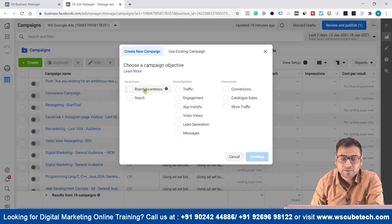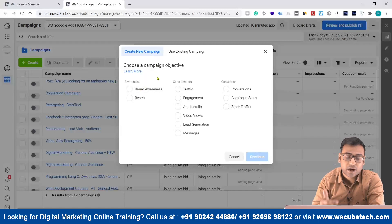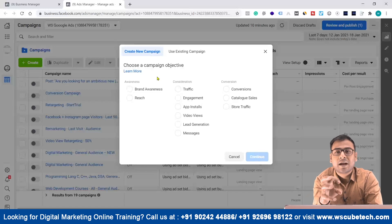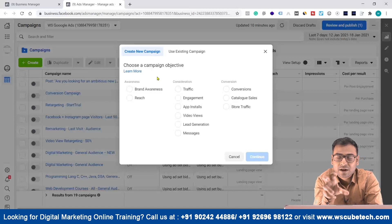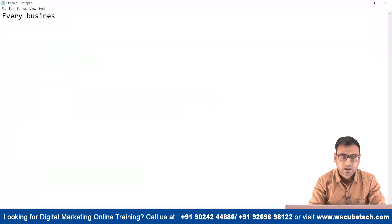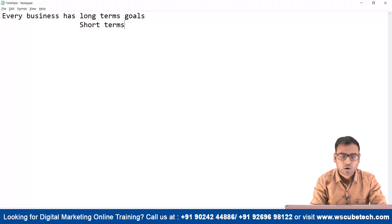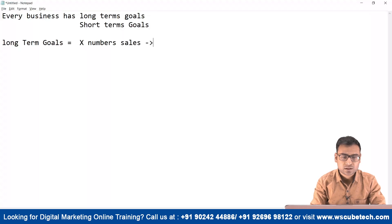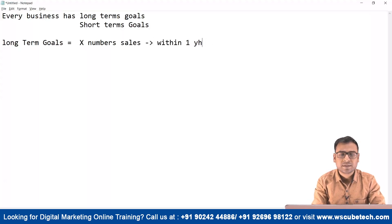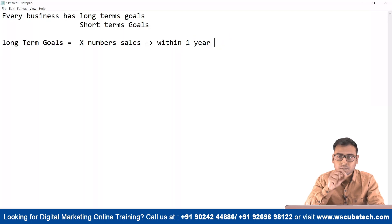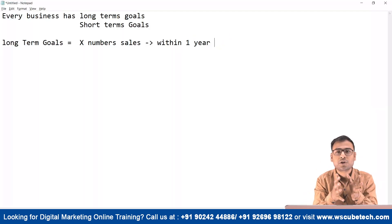Whenever you select a campaign objective, you are configuring certain settings and telling Facebook what you want. For example, if you select brand awareness, Facebook automatically understands that the advertiser wants to show their ads multiple times to the same users, and the settings are done accordingly. This is why campaign objectives are very important. Every business has long-term goals and short-term goals. A long-term goal might be achieving a certain number of sales within one year.